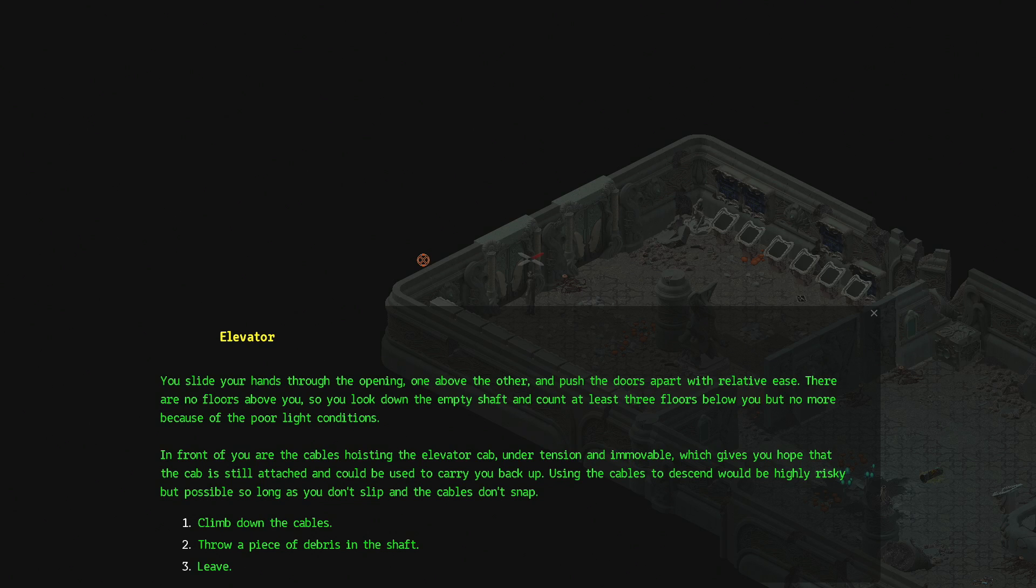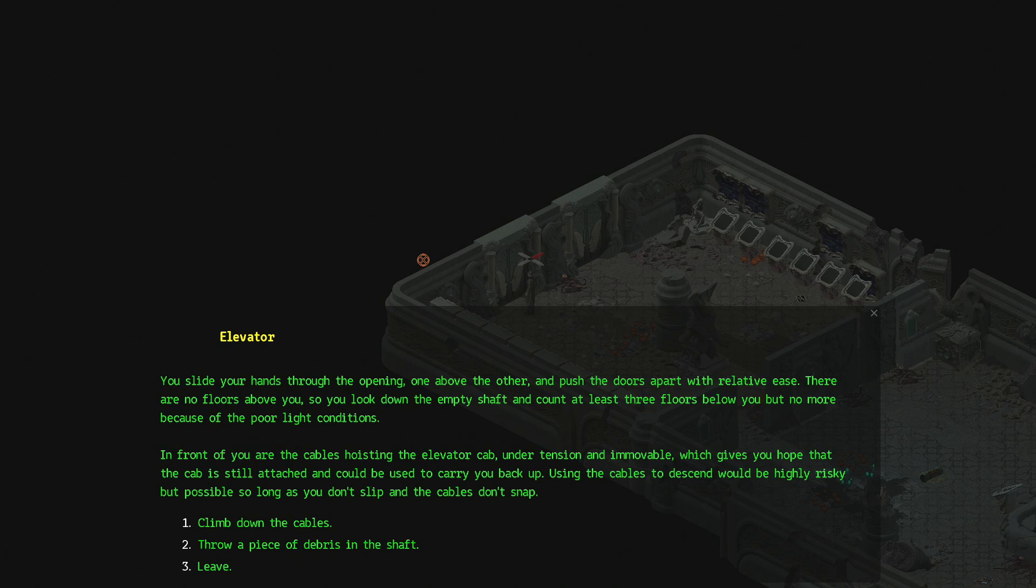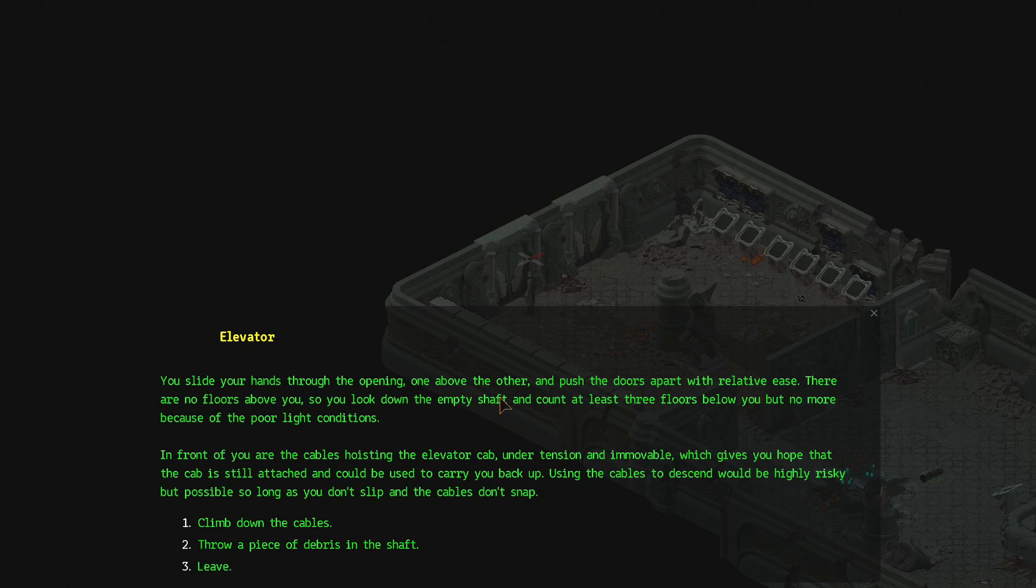I can try to open the elevator. You slide your hands through the opening. One above the other. And push the doors apart with relative ease. There are no floors above you. So you look down the empty shaft. And count at least three floors below you. But no more because of the poor light conditions. In front of you are the cables hoisting the elevator cab. Under tension and immovable. Which gives you hope that the cab is still attached. And could be used to carry you back up. Using the cables to descend would be highly risky. But possible so long as you don't slip. And the cables don't snap.